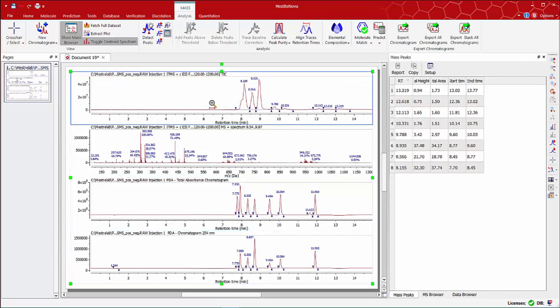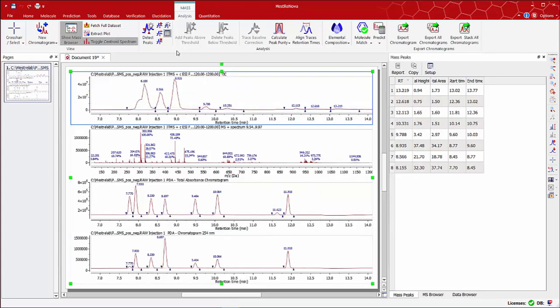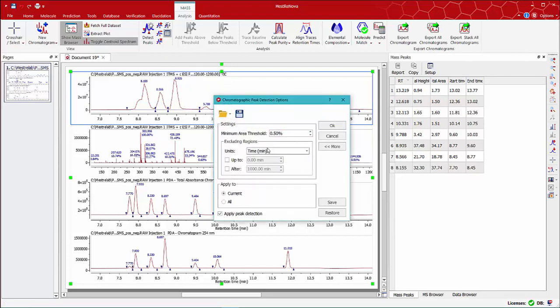With regard to the peak integration on the chromatogram, you can use the tool chromatographic peak detection option.